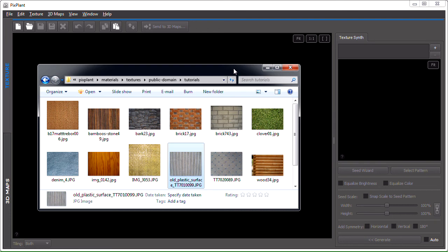We'll be looking at included tools to help prepare a good seed image, like the seed wizard and the pattern window. The tutorial doesn't use the 3D maps editing part of PixPlant, but any of the generated textures could be converted into 3D maps through the Send to 3D maps button.